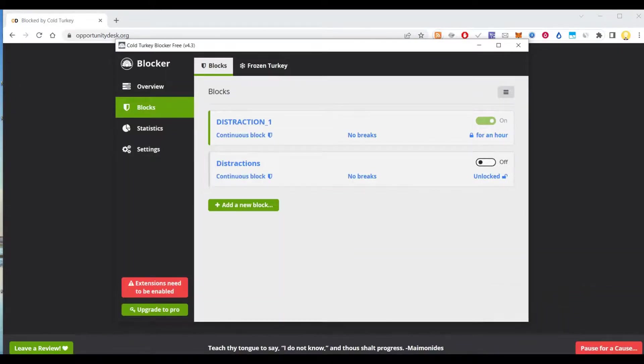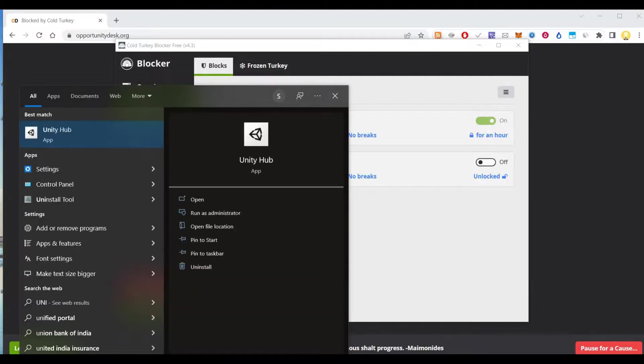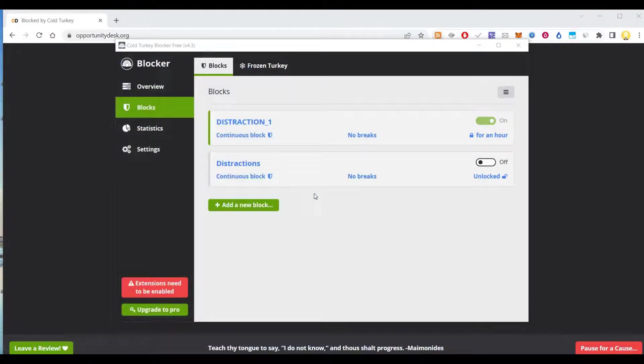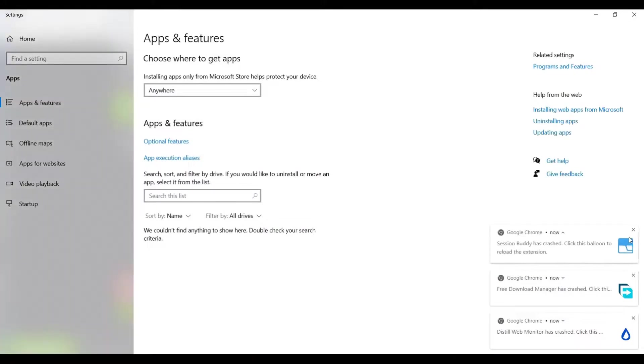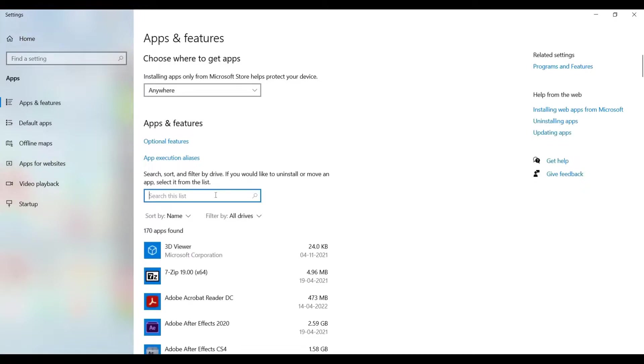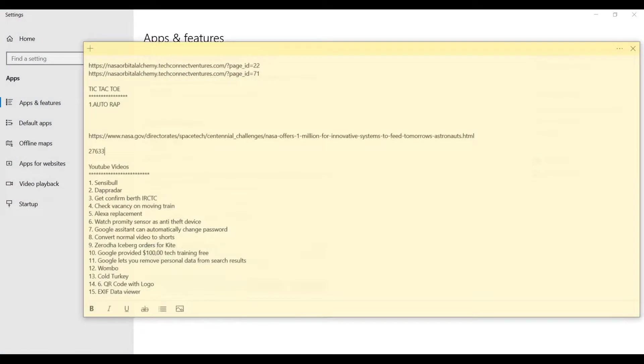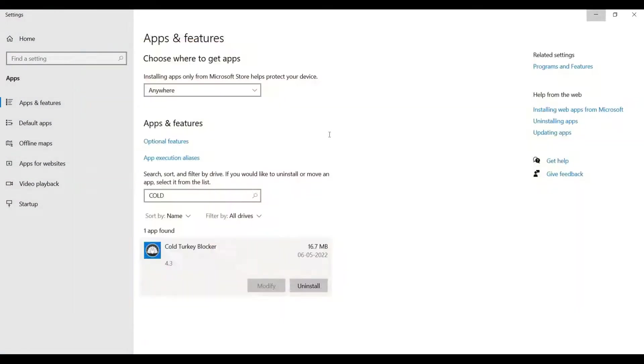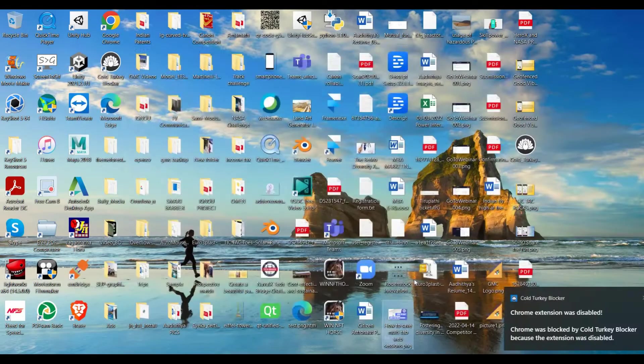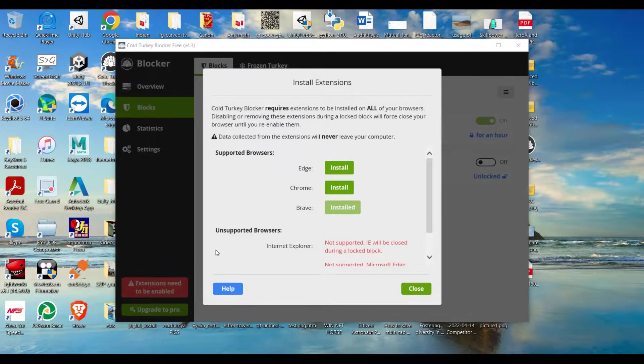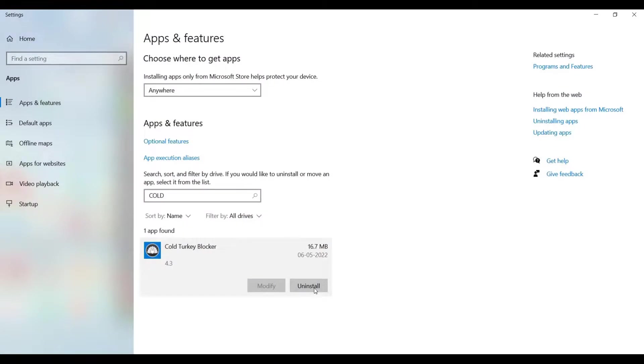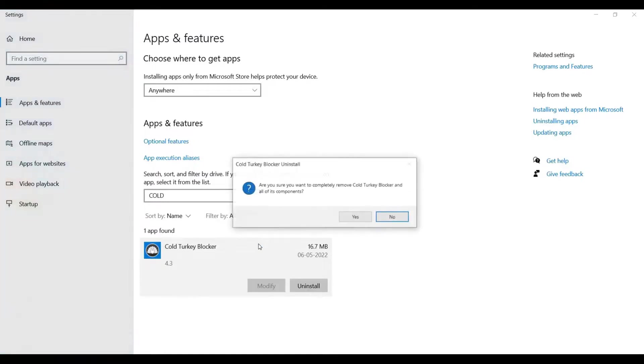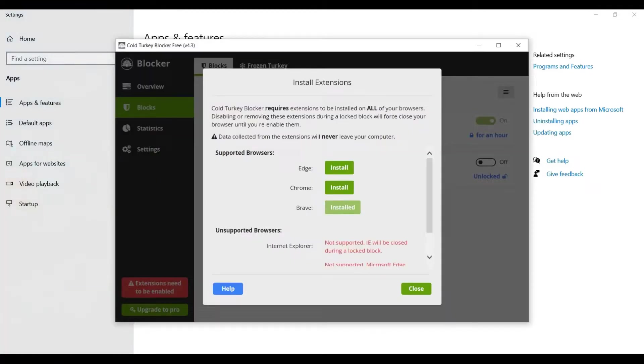If you try to uninstall, add or remove apps, if you try to uninstall Cold Turkey, it won't allow you to do that. So let me say uninstall it. You can't uninstall it because you have a blocked block. Okay? So that is how it works.